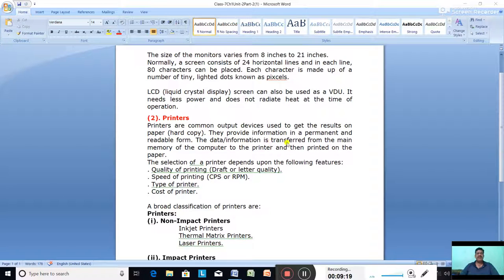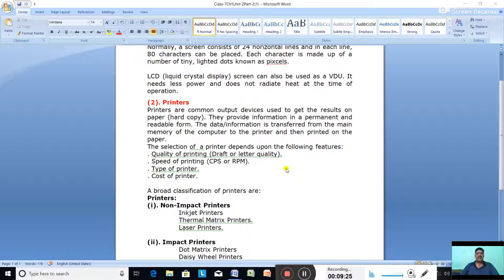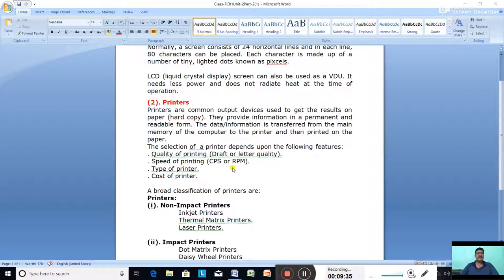Data or information is transferred from the main memory of the computer to the printer. The selection of a printer depends on: quality of printing, speed of printing (pages per minute), type of printer (impact or non-impact), and the cost of the printer.